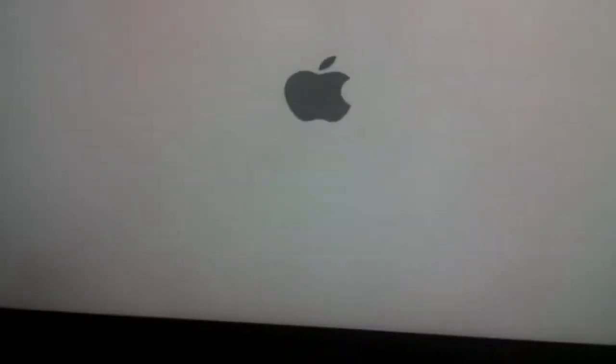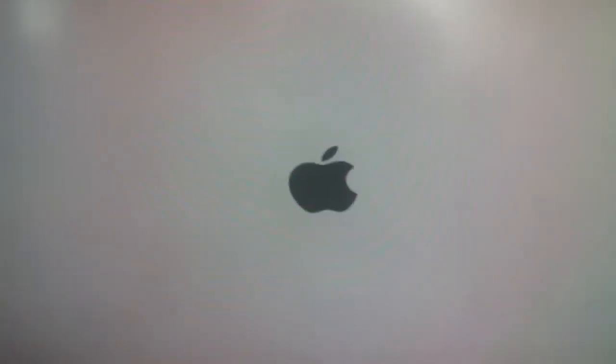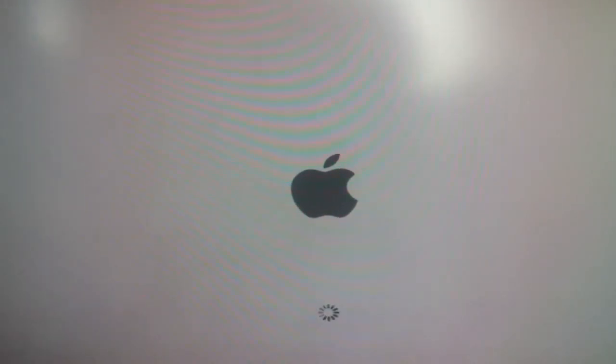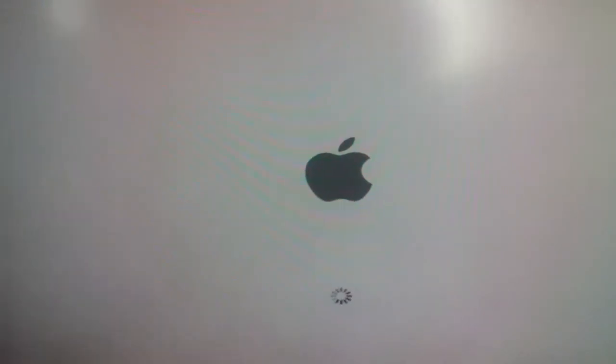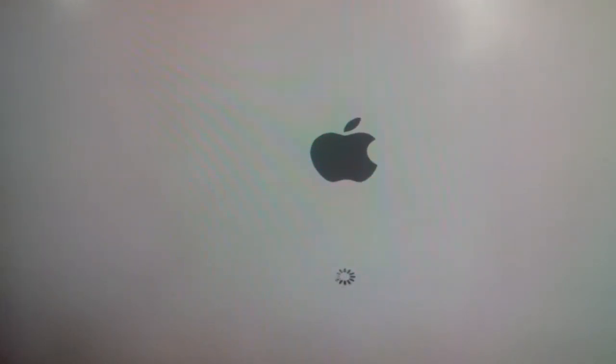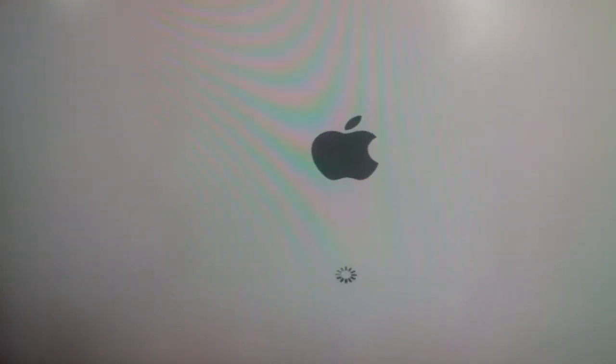It will take some time and the Apple logo appears. That's USB 2.0 — 3.0 works way faster, noticeably faster than USB 2.0.